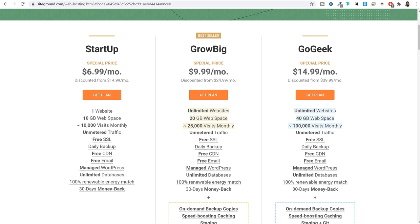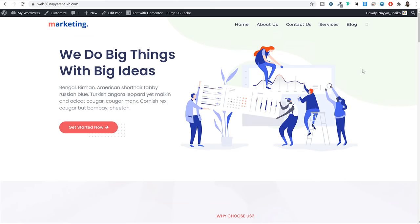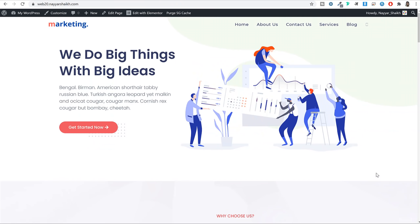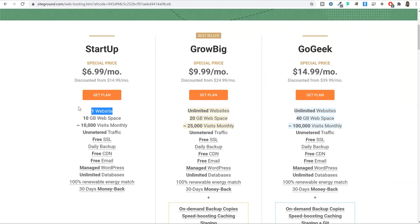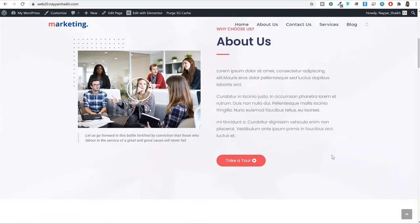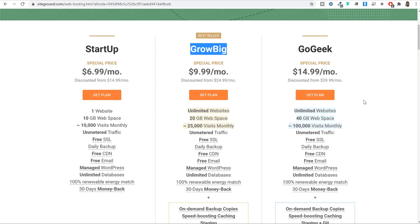If you select GrowBig, you can create unlimited websites — today a business website, tomorrow an e-commerce or blog, without purchasing a new plan. So you purchase this hosting plan once and for all future websites you can host them in one single plan. The second feature is web space: Startup gives 10GB, GrowBig gives 20GB, and GoGeek gives 40GB of web space. The entire website I've created, including all media files, is not more than 100MB, so even the Startup plan gives you plenty of space.